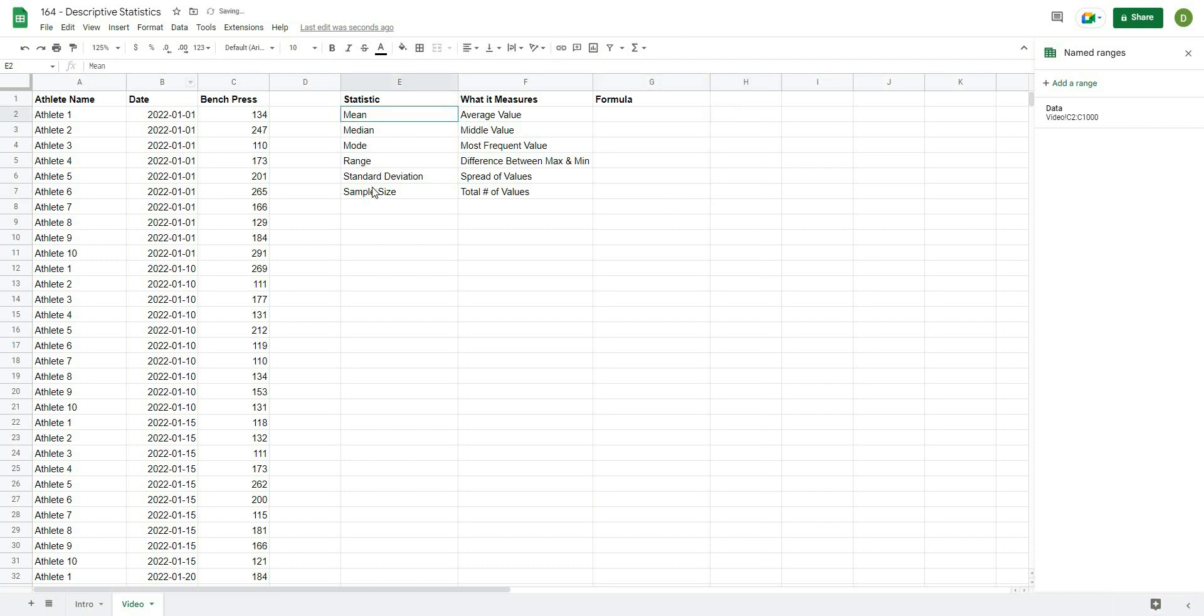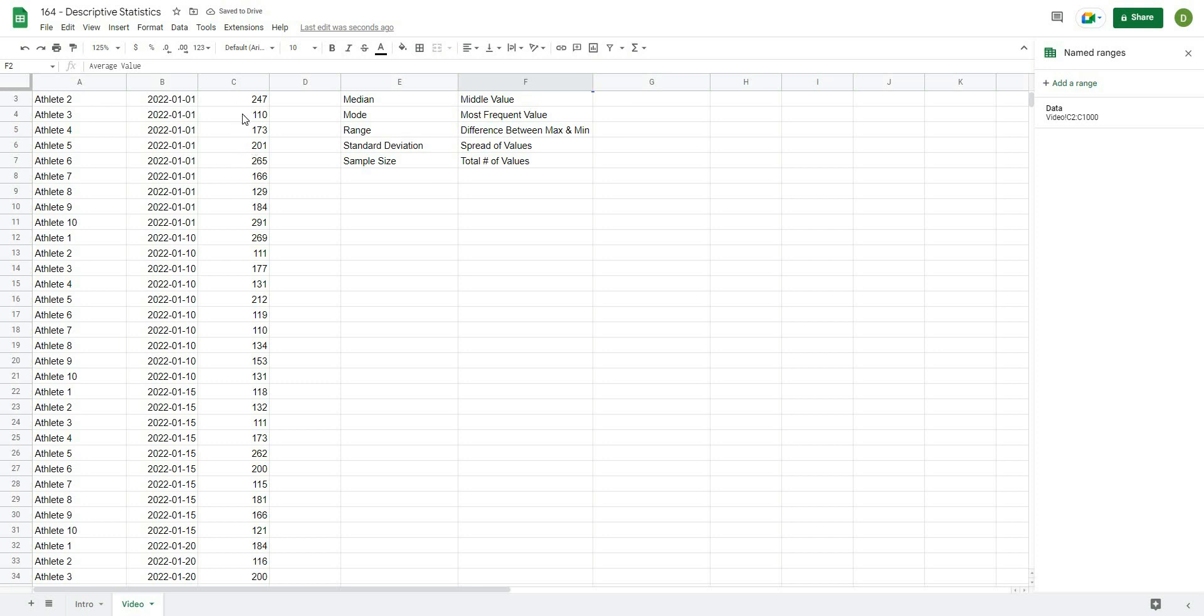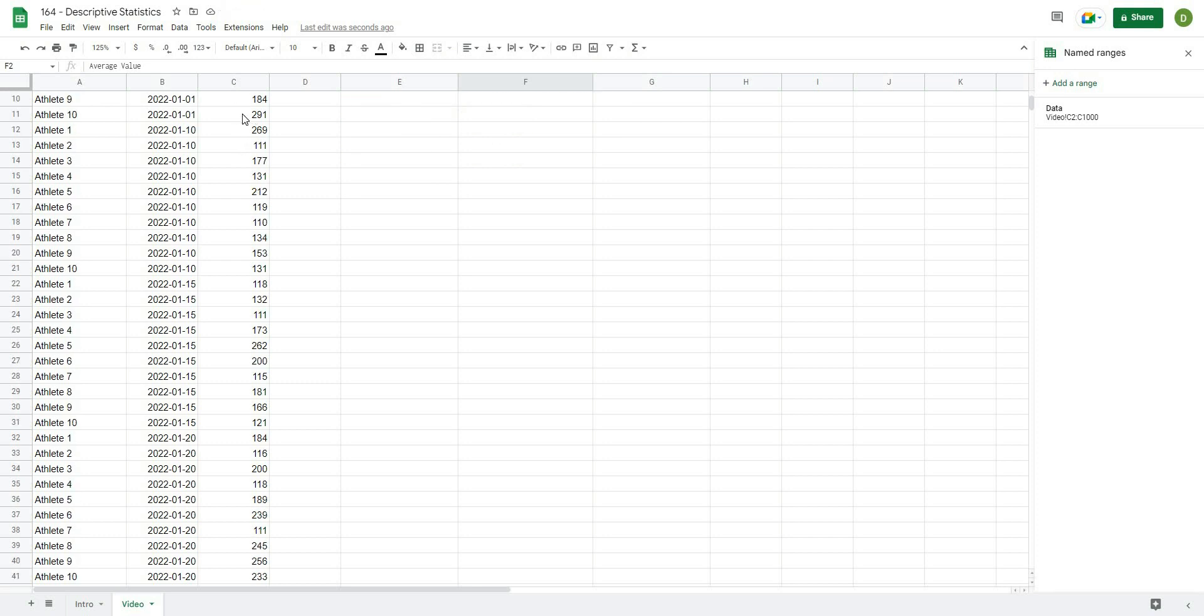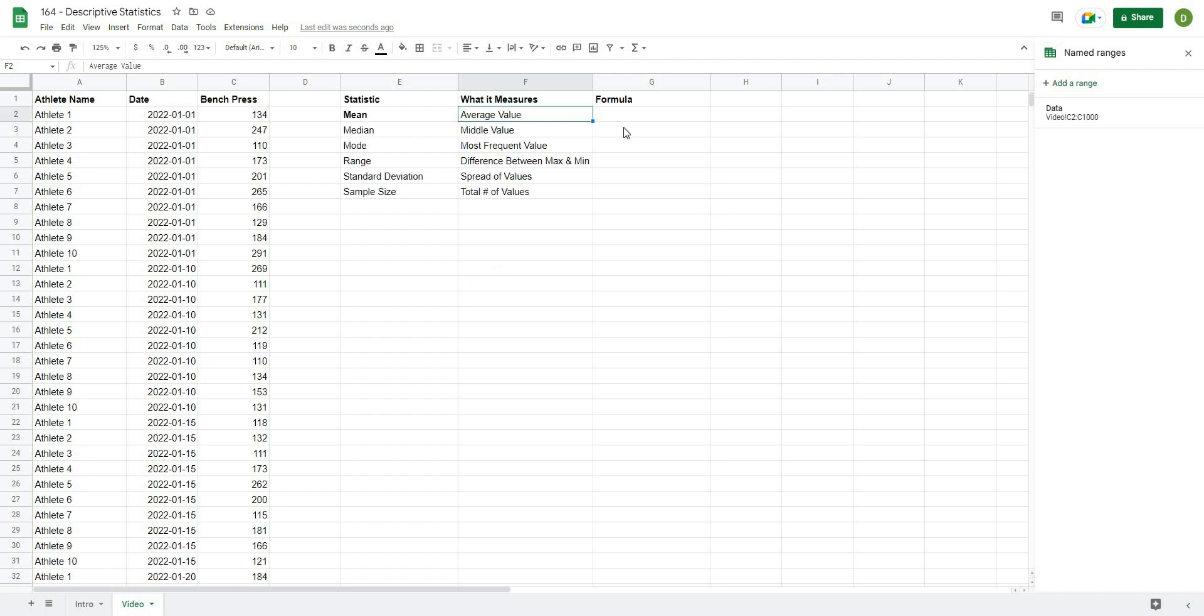So for the first statistic here, we're going to calculate the mean. I'm just going to bold that, and basically what the mean is is just our average value. So we're just going to take all of these data points and find the average.